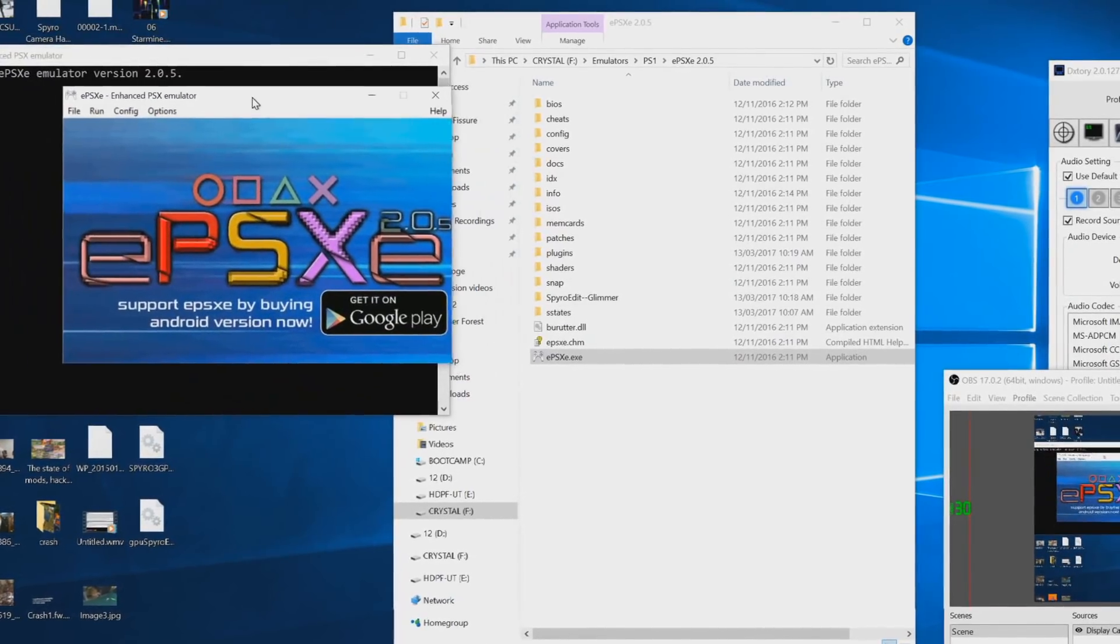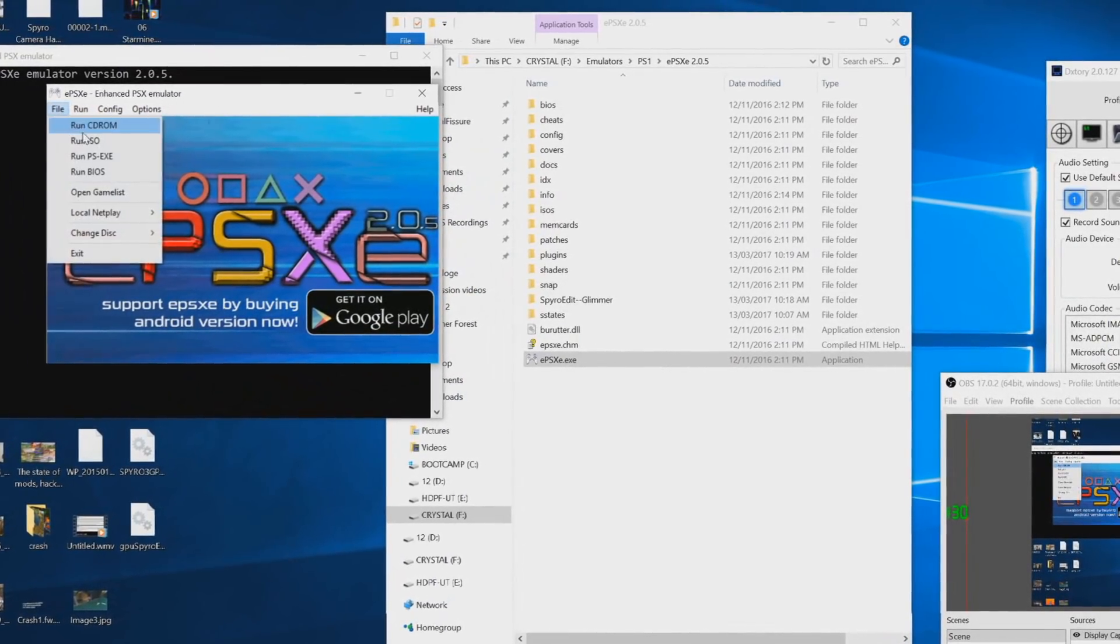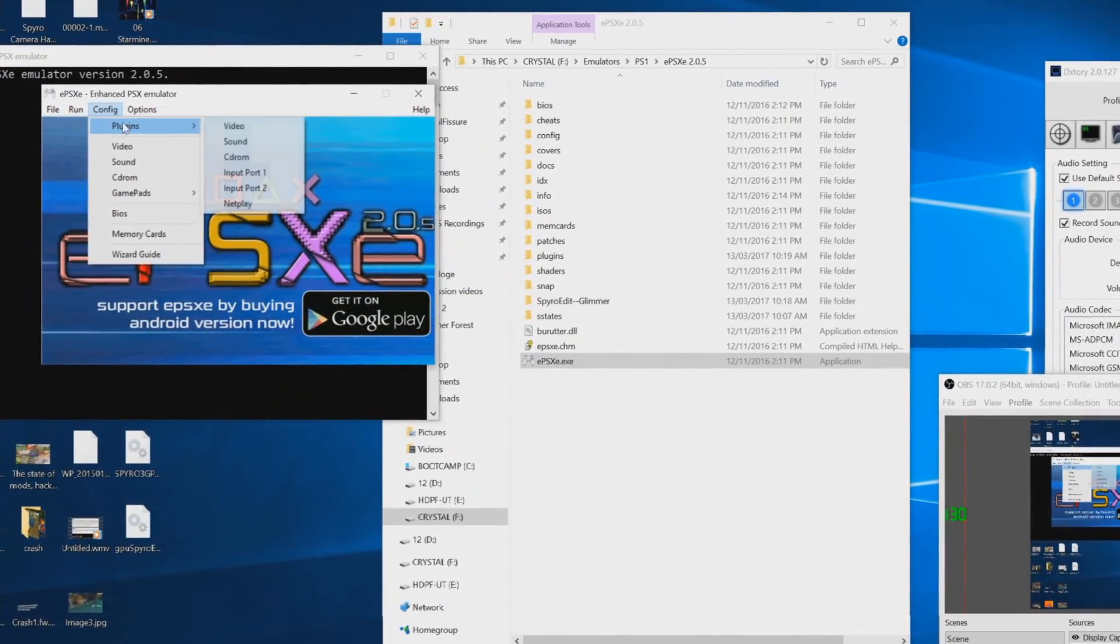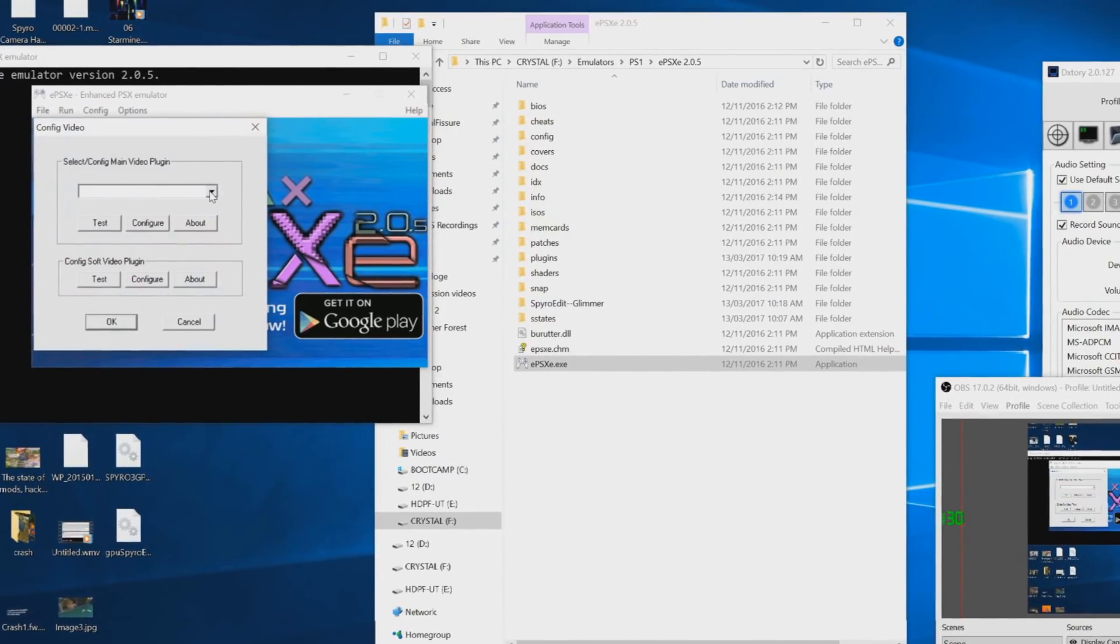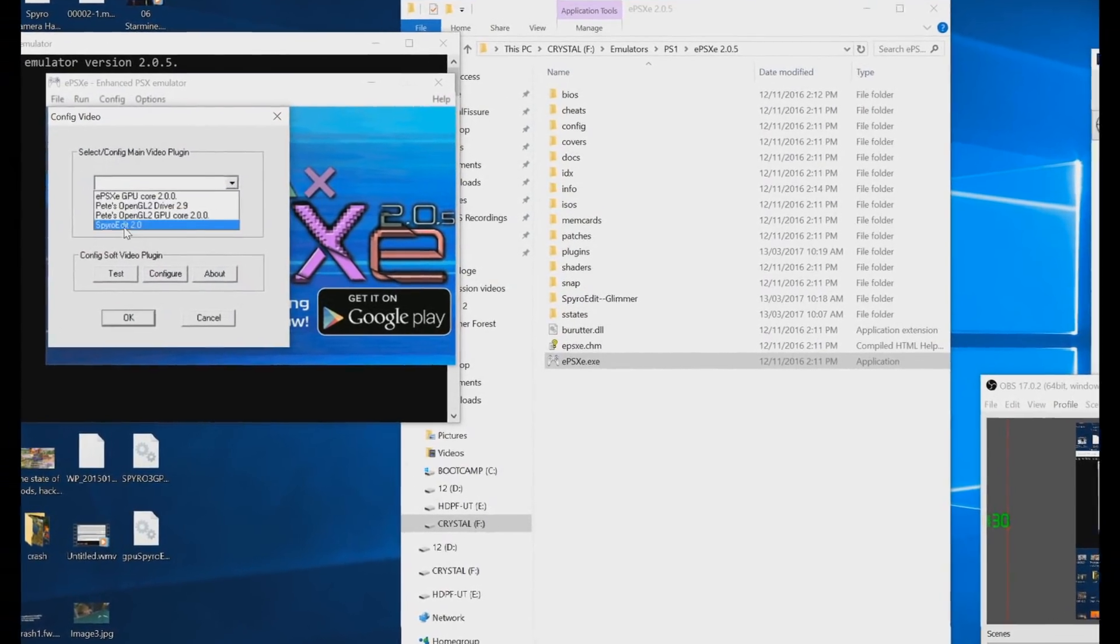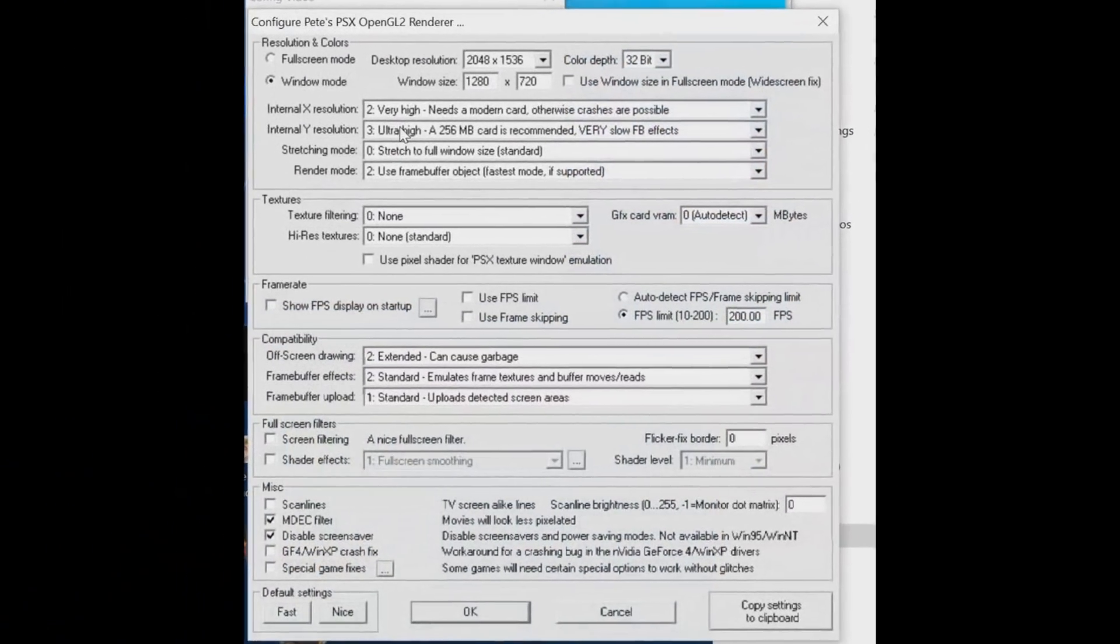Then you want to open up EPSXE. You'll see here that we have the plugins. You click video, then you select SpyroEdit 2.0.